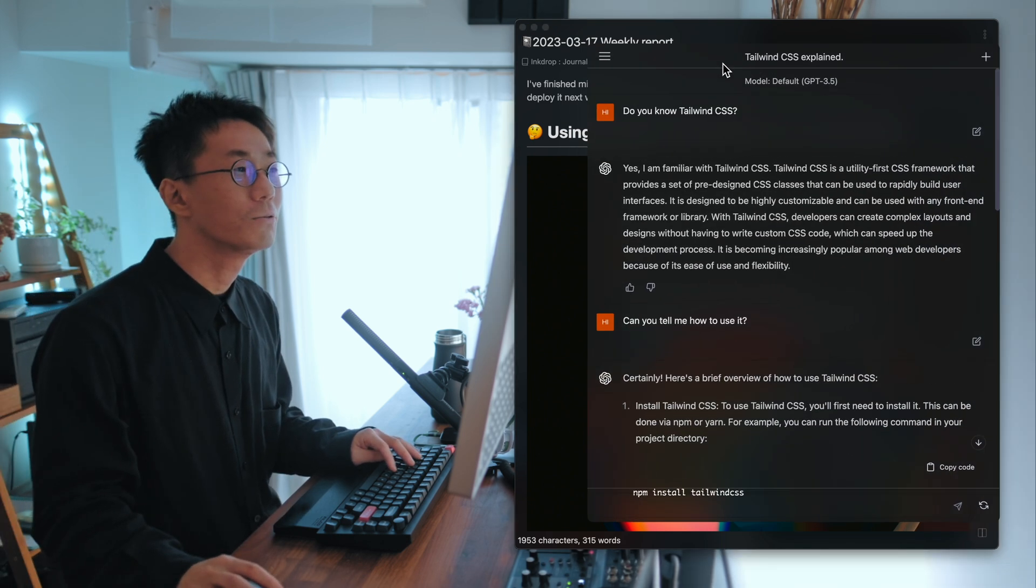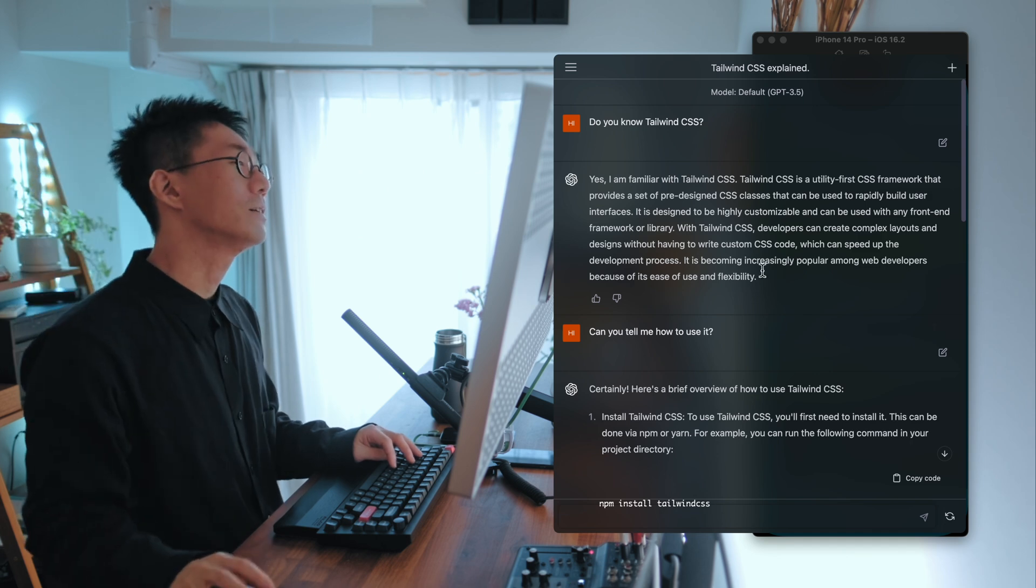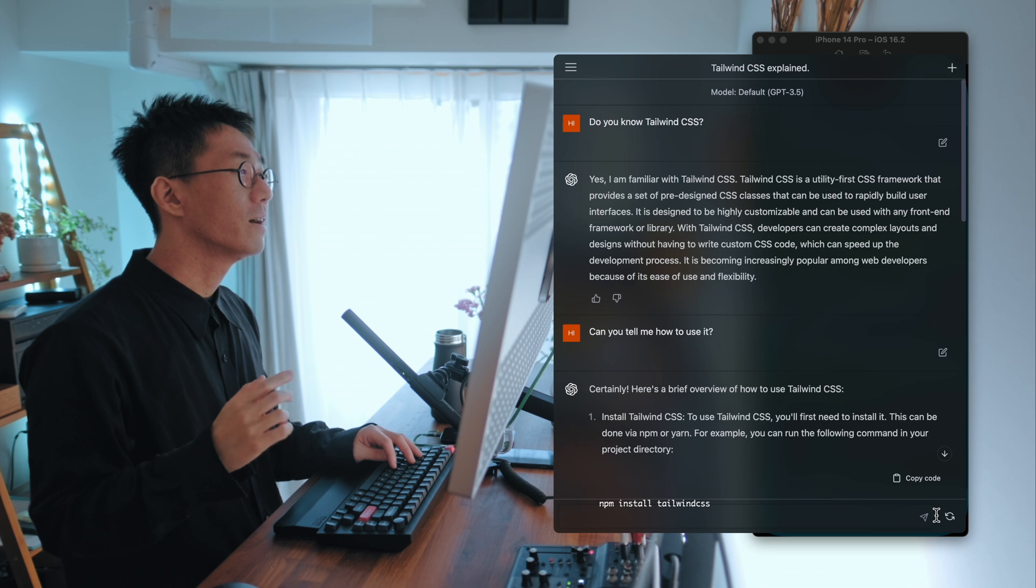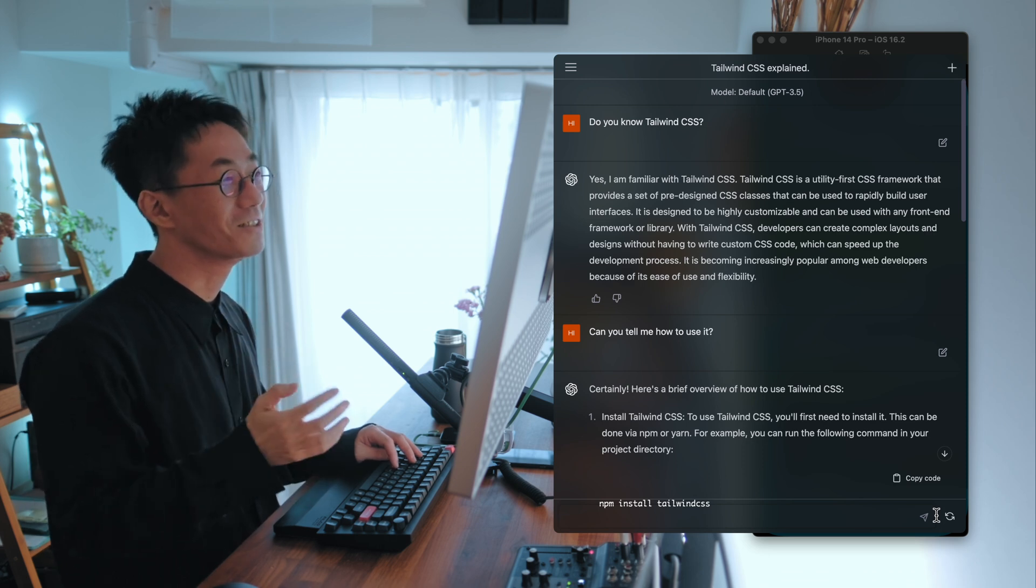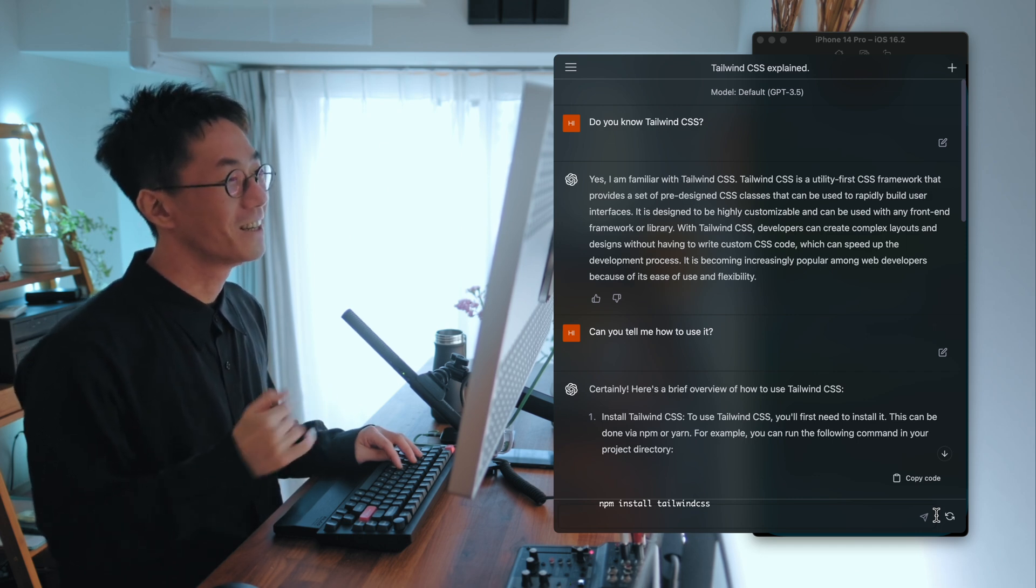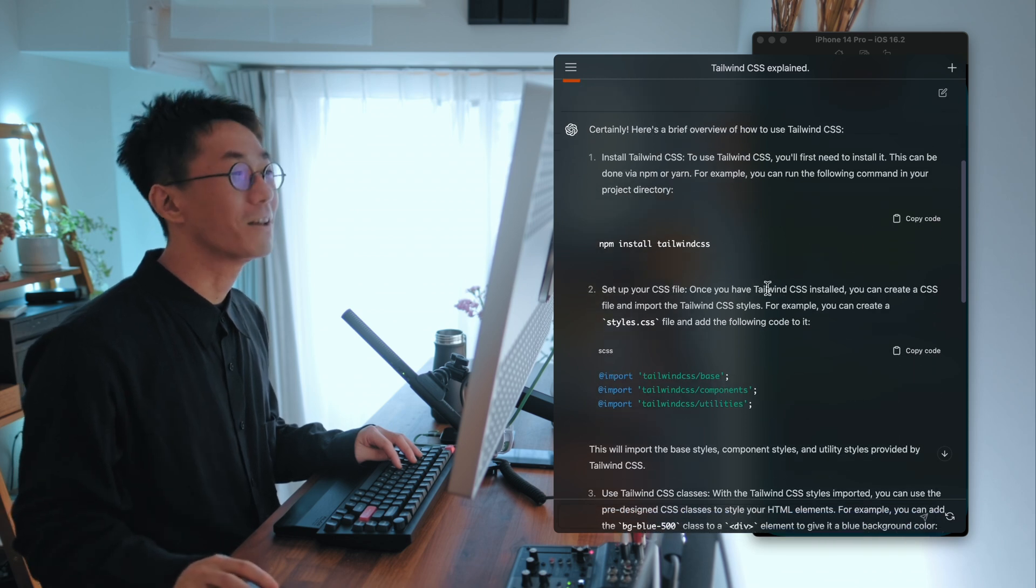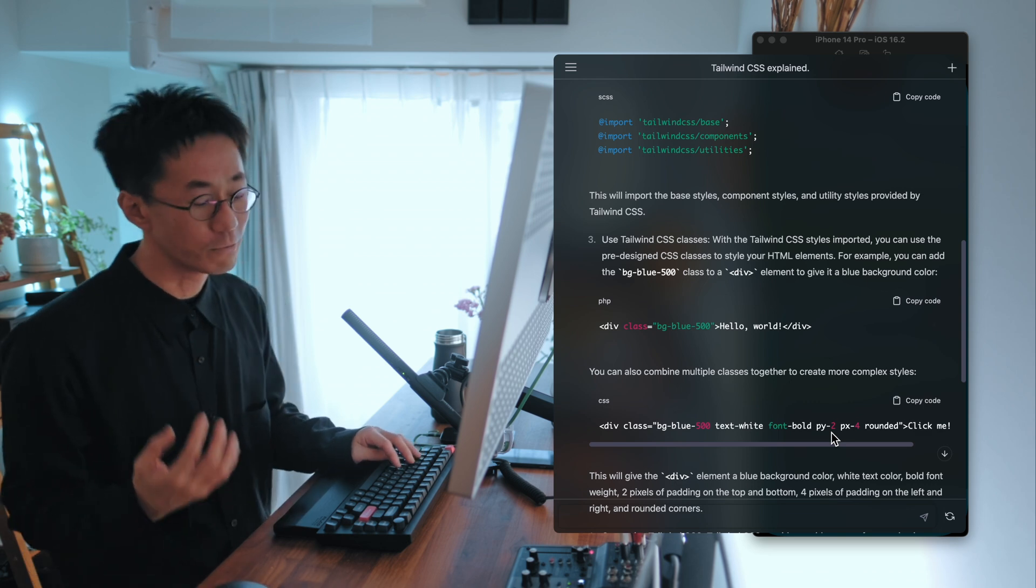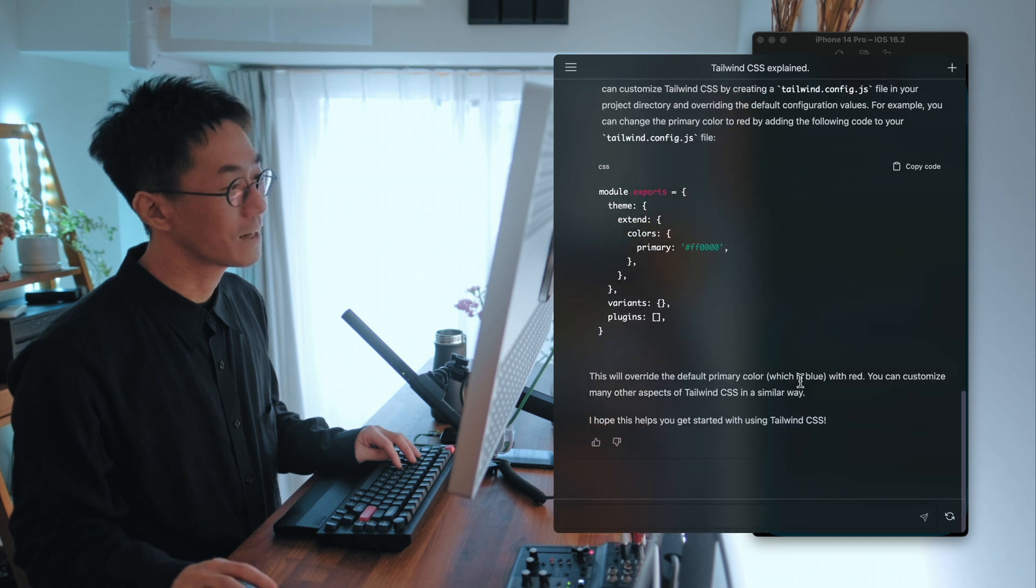And yeah, so I would be planning to make it. For example, I asked ChatGPT, do you know Tailwind CSS? And he answered, yes, I'm familiar with Tailwind CSS. And that is great. So he told me how to use it step by step. And so you don't have to read the documentation. That's amazing.